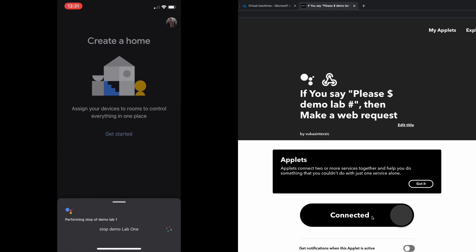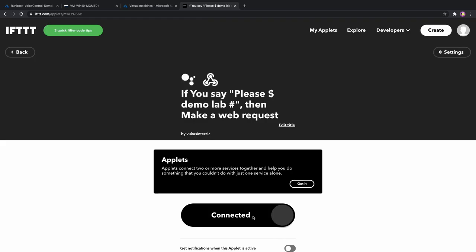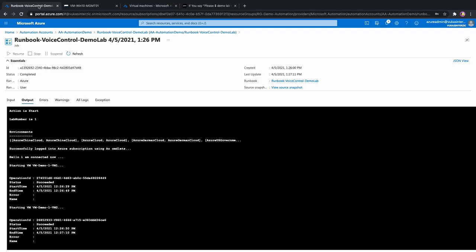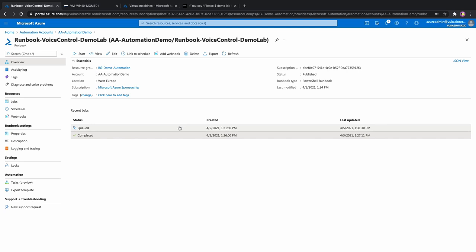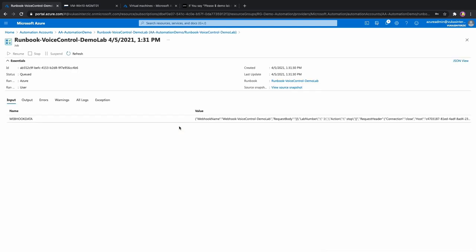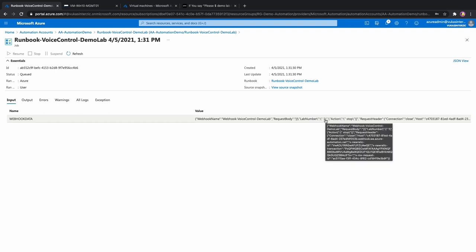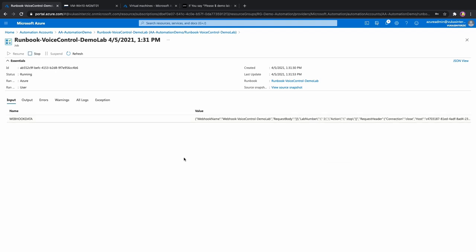Performing stop of demo lab one. Okay, that was successful. Let's see what is happening in our Azure portal. New job is here. Webhook data received correct values, but with spaces, so you need to have that removed in the code.